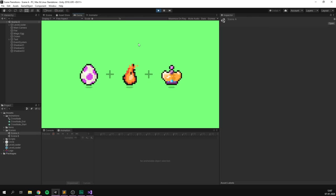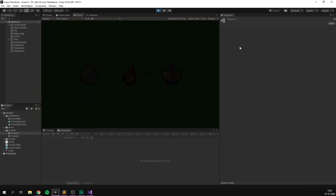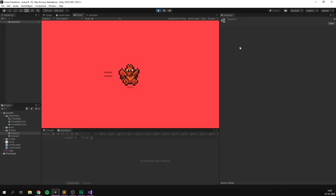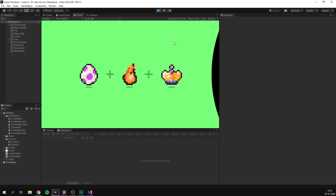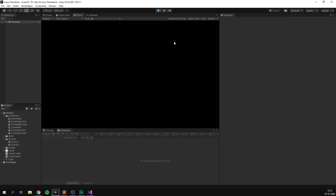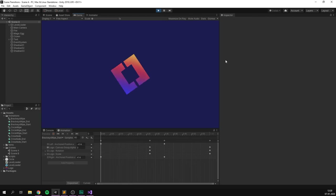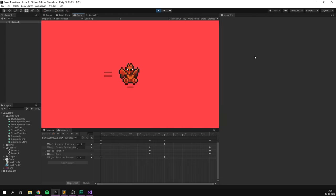So in this video, we'll have a look at creating cool scene transitions that you can really get creative with. We'll start with a simple fade to black, and then once we have the core systems in place, we'll have a look at how we can create other cool transitions like a circle wipe or even custom ones like this Brachies one that I created.